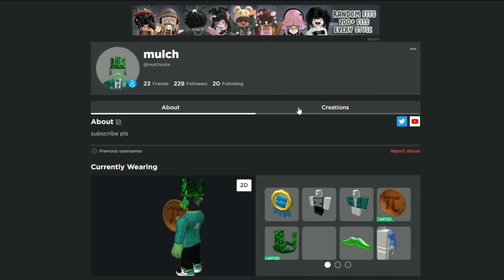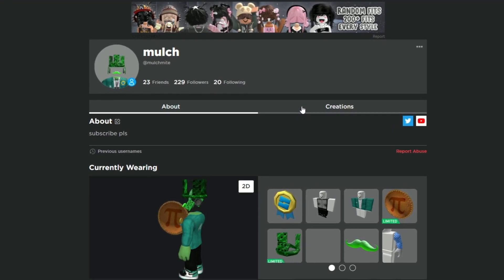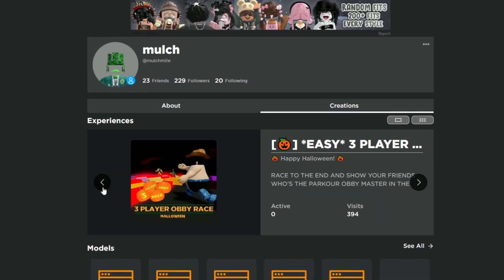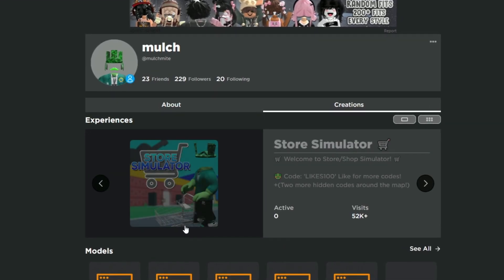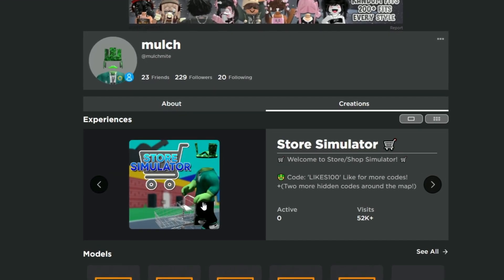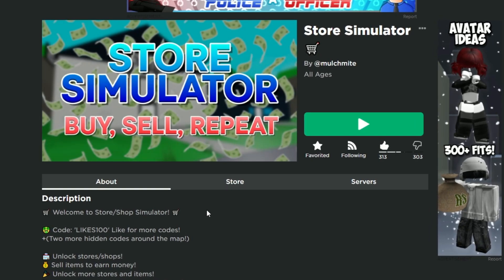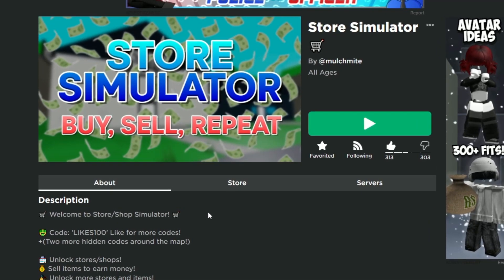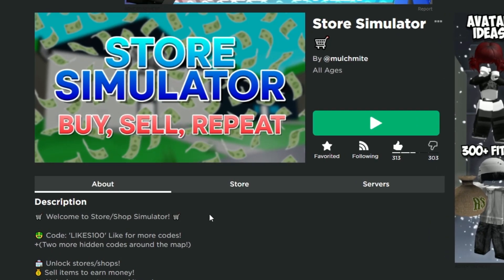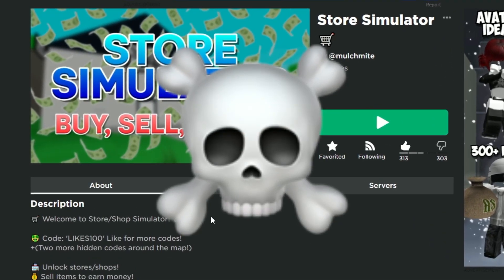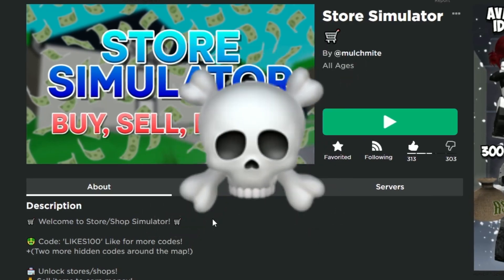Here I am on Roblox. This is my profile. We're going to go over to creations, and this is the game. Now it has zero people active. It is safe to say that the game died out very quick.